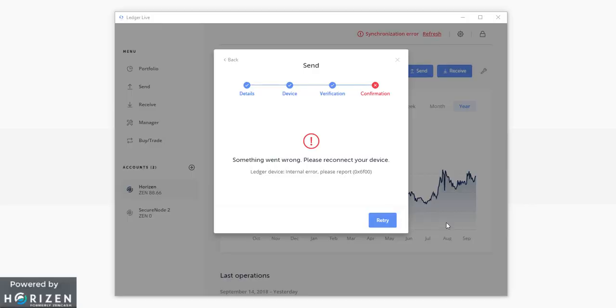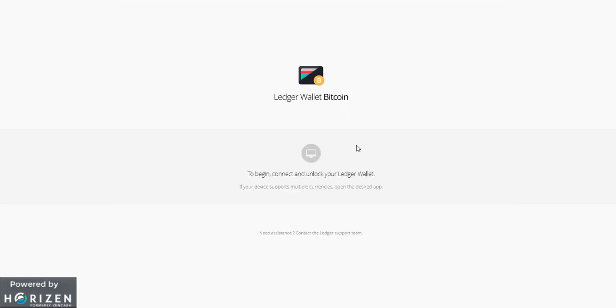Okay so I think there is some issue in the ledger live app. But that does not mean that my account is not useful. I can still use ledger wallet bitcoin app to send zen from my first account to my secure node 2 account. So let's try that.